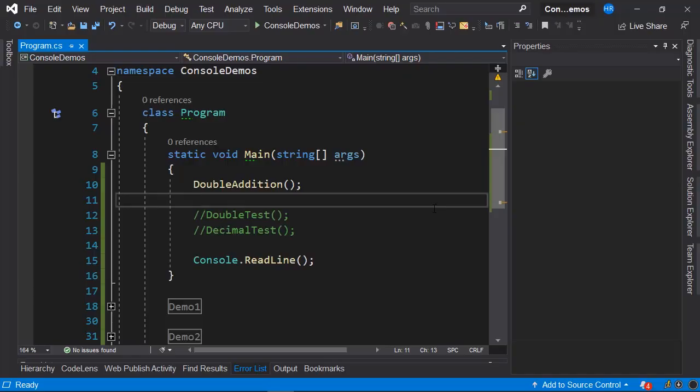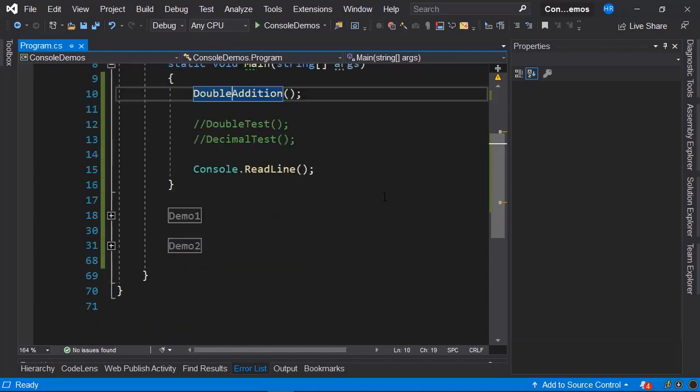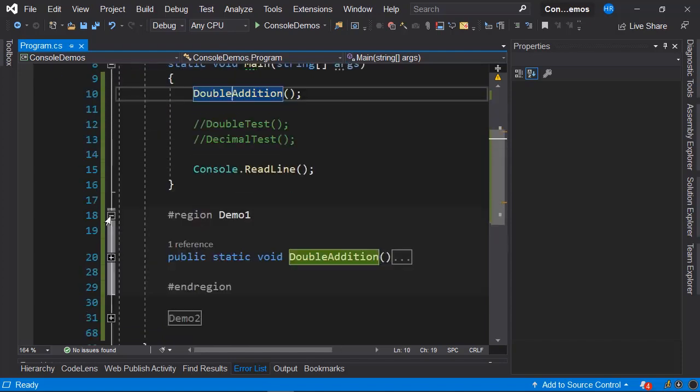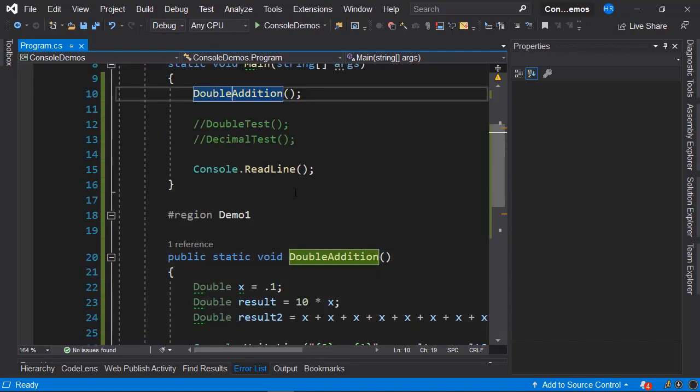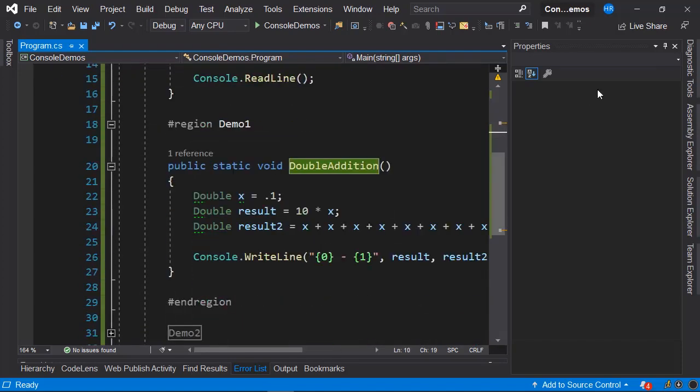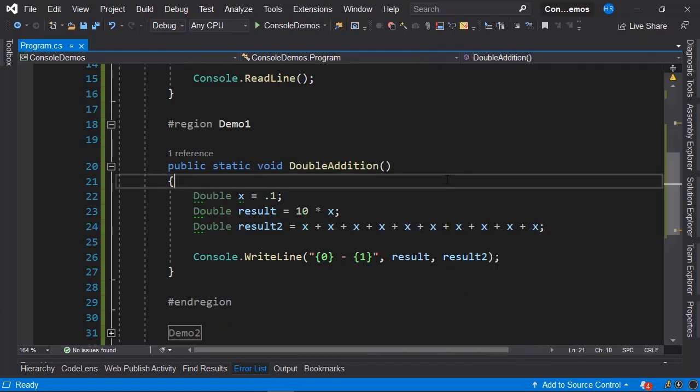I have Visual Studio open here, and I'm calling a method named double addition. Let's see what this method refers to. We have this method here, and it's a pretty interesting example that you can easily replicate.